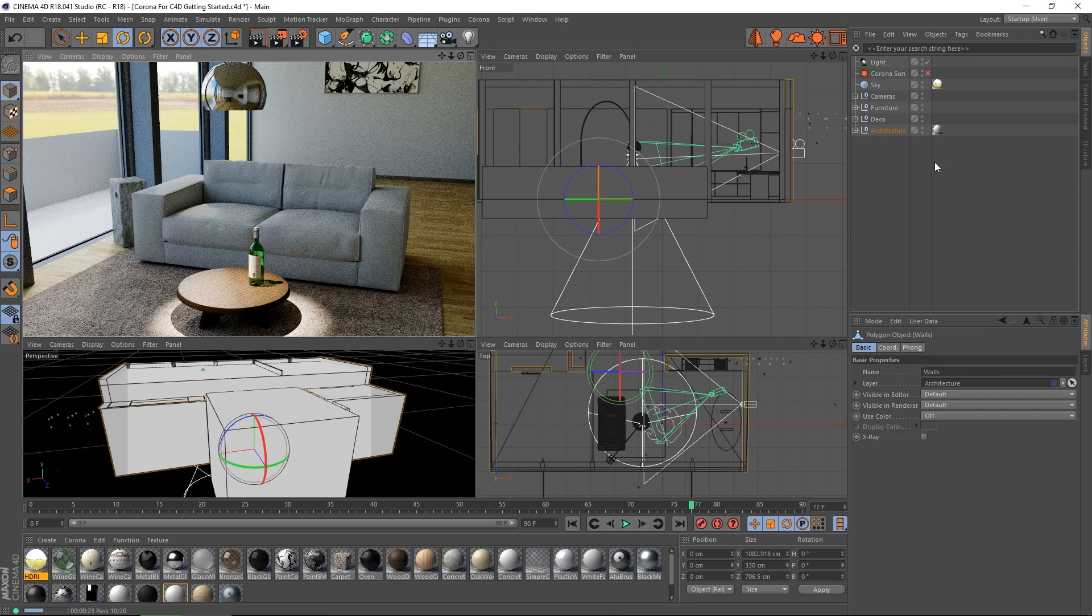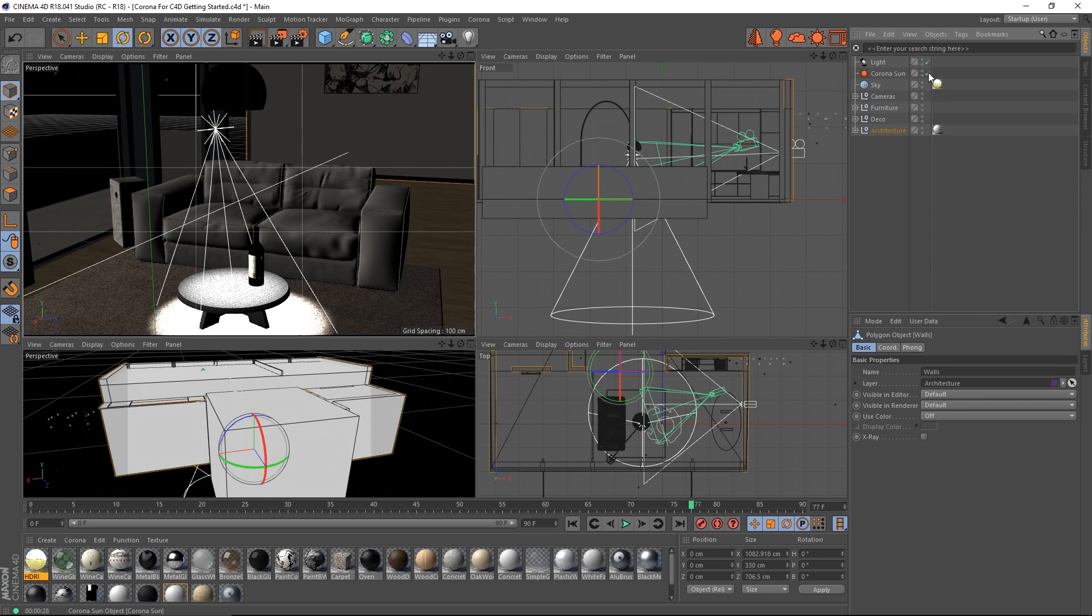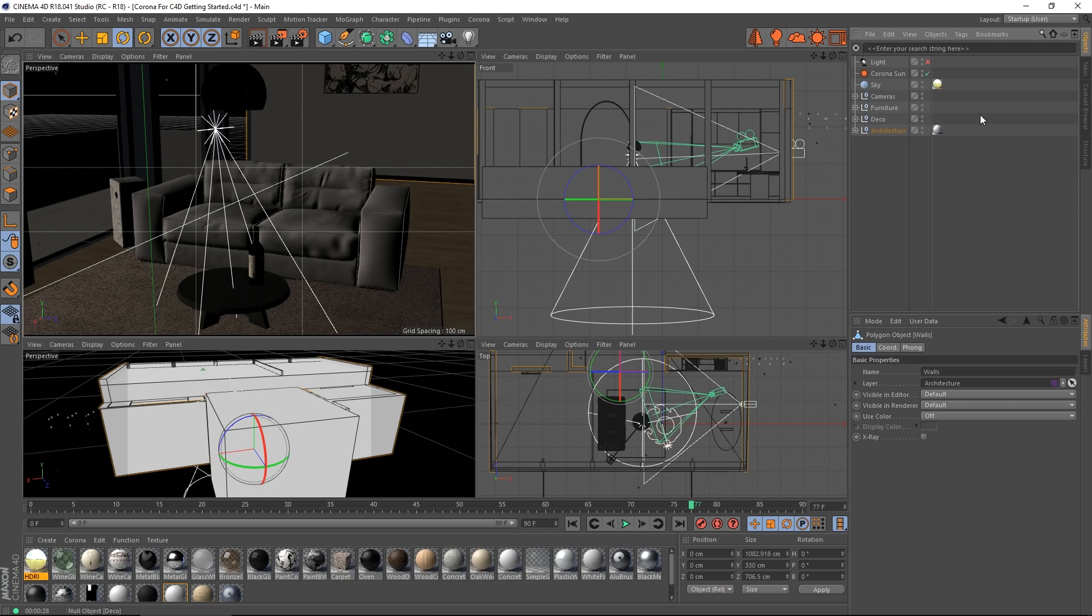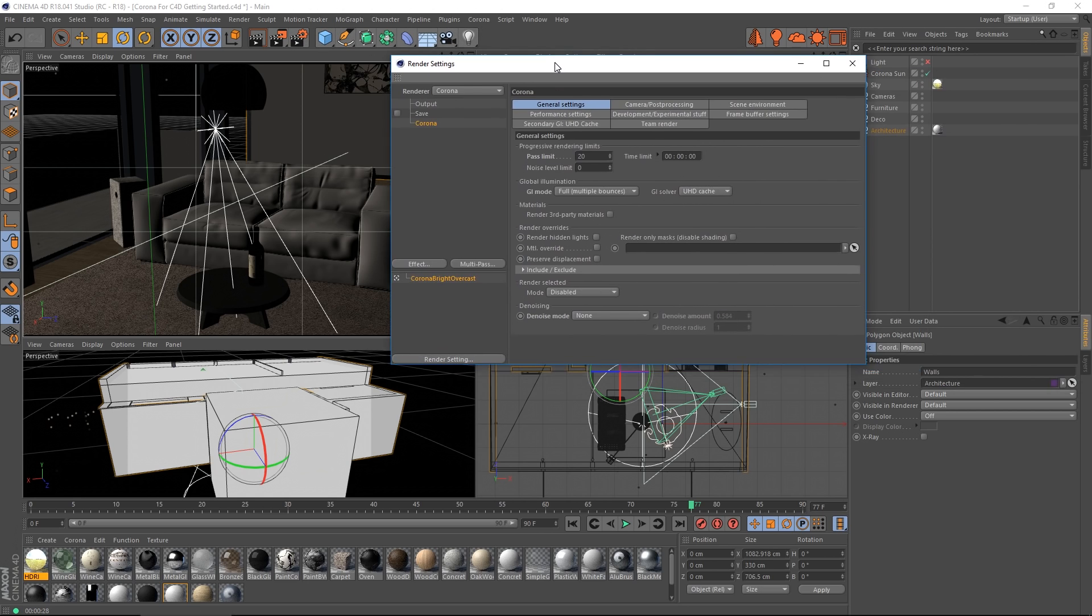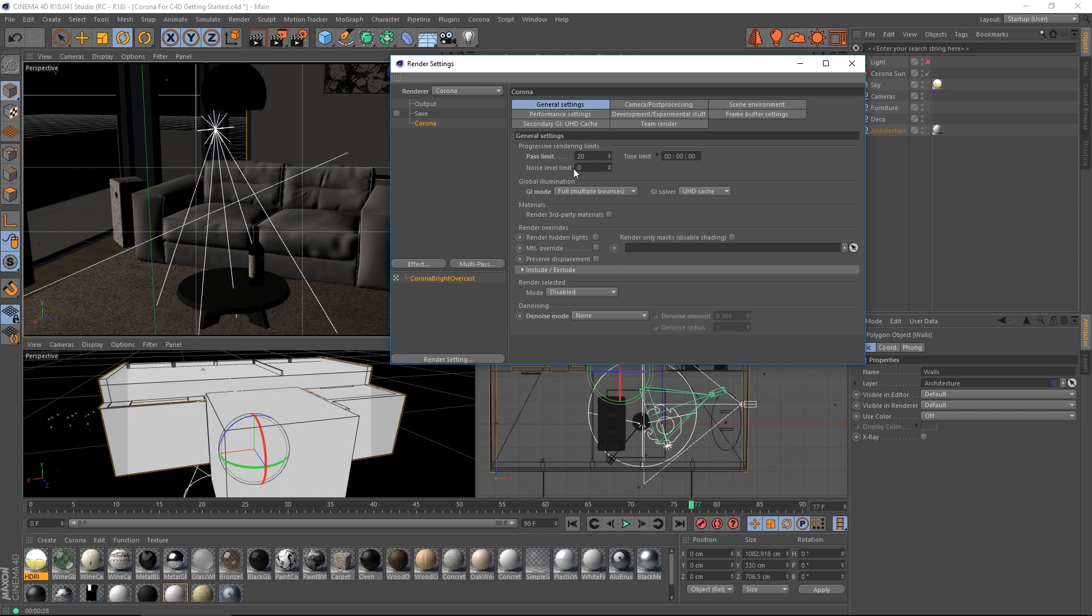Okay. Lastly, let's take a look at what to do when you want a final render. Let me turn my sun on, turn the light off. And for this, we'll want to pop open the render settings dialog and select Corona. And you have three methods of controlling when the render is finished. You have pass limit, time limit, and noise level.